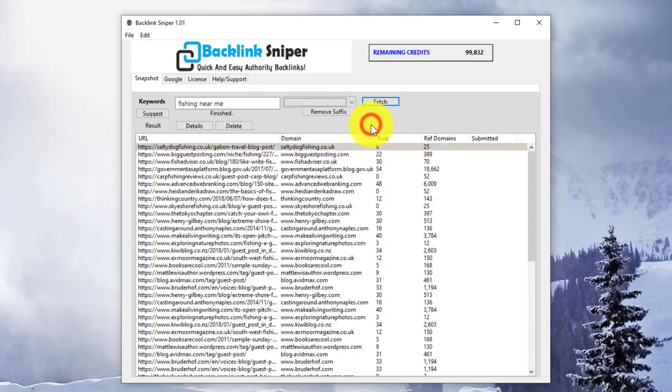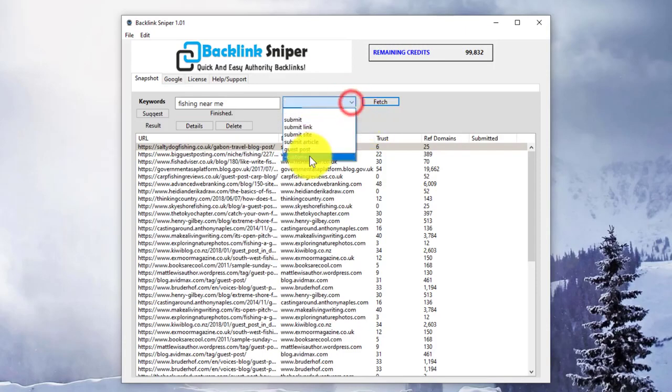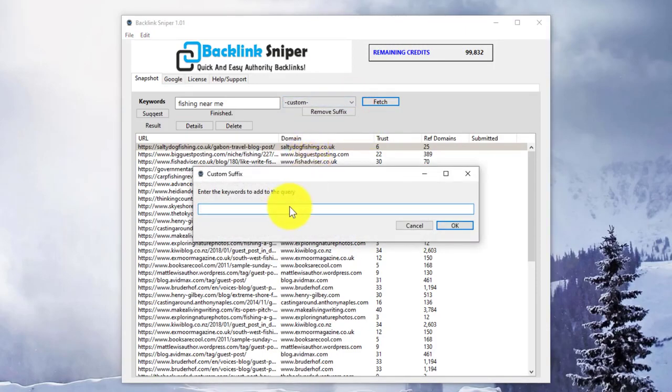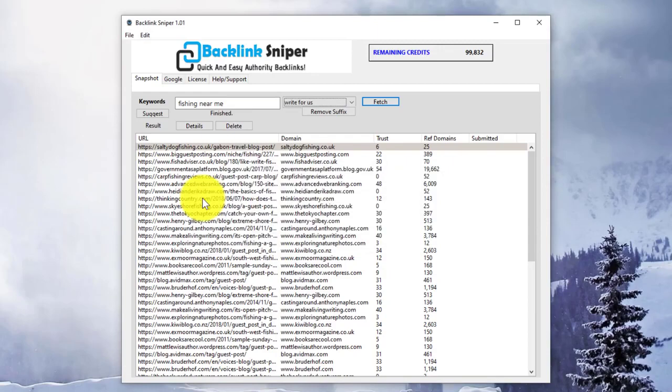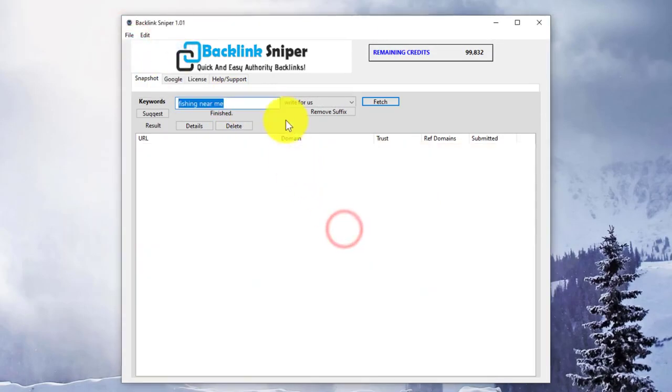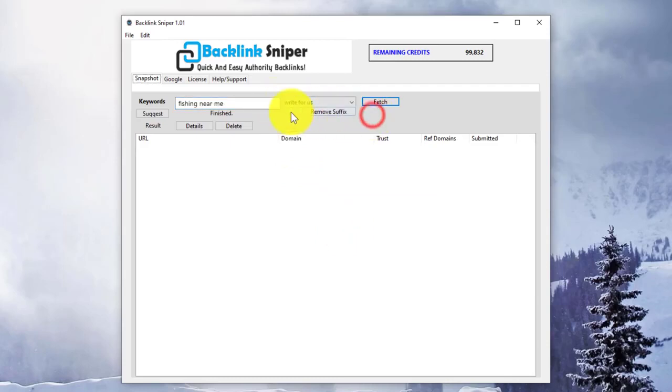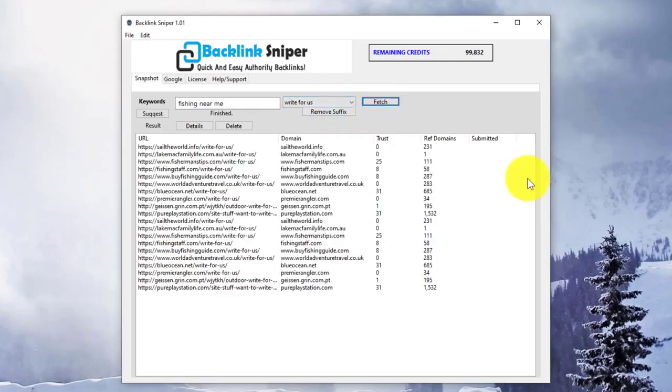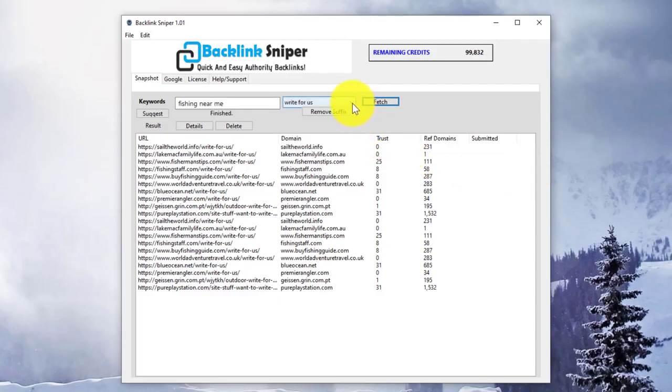This means that if any future opportunities occur for link building with a different search parameter, you can simply enter it in the Custom field and put in the search term that will bring back those results. Let me get rid of these existing details. We'll see if there are any results with the term write for us. In this case, you can see we've got a few results we can deal with in the same way as the previous suffix types.